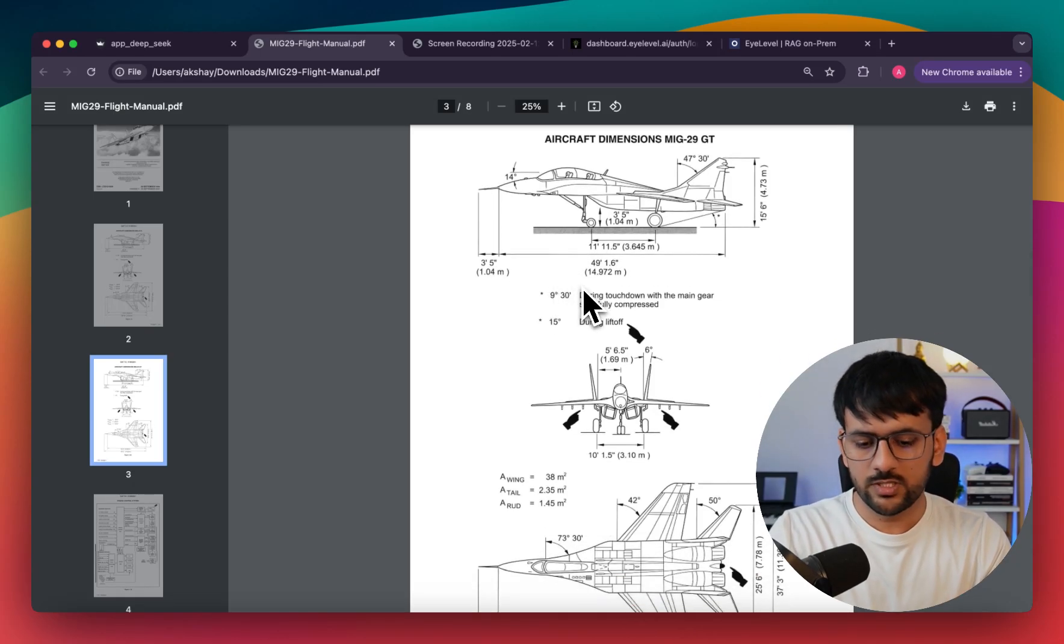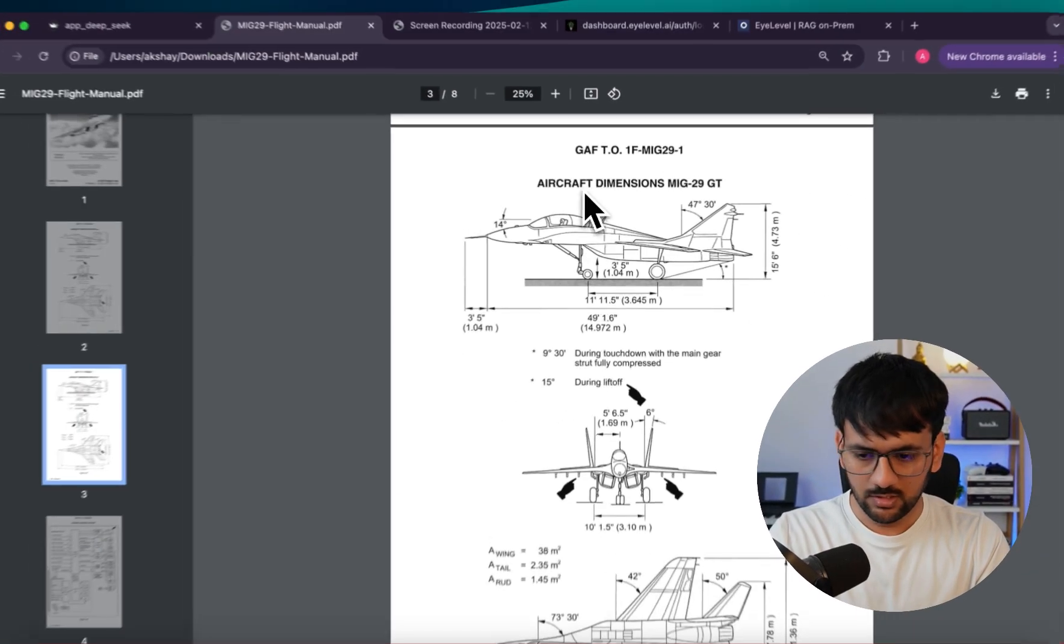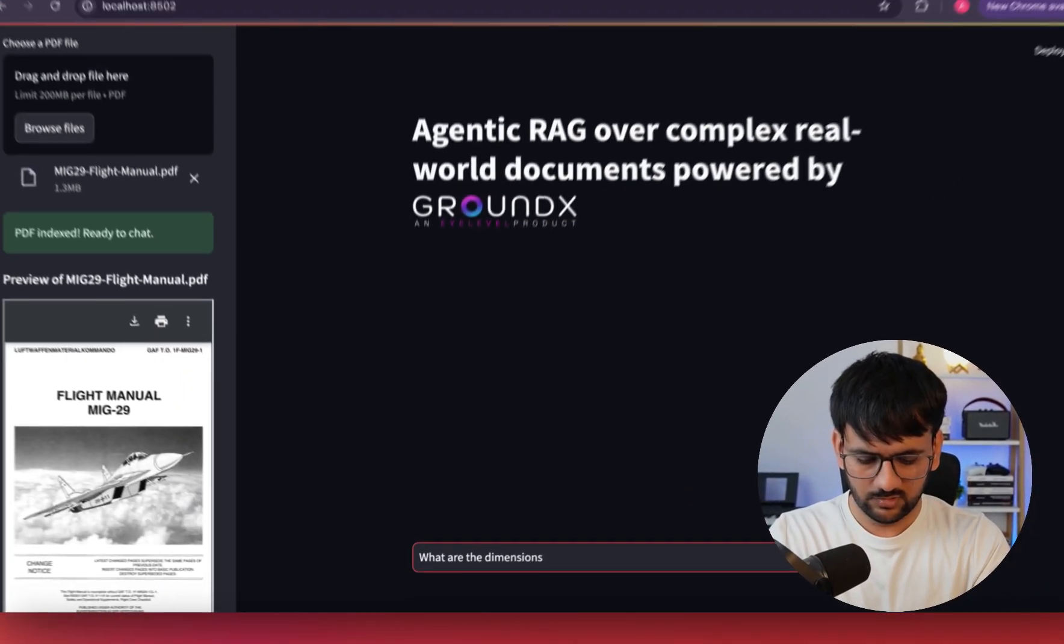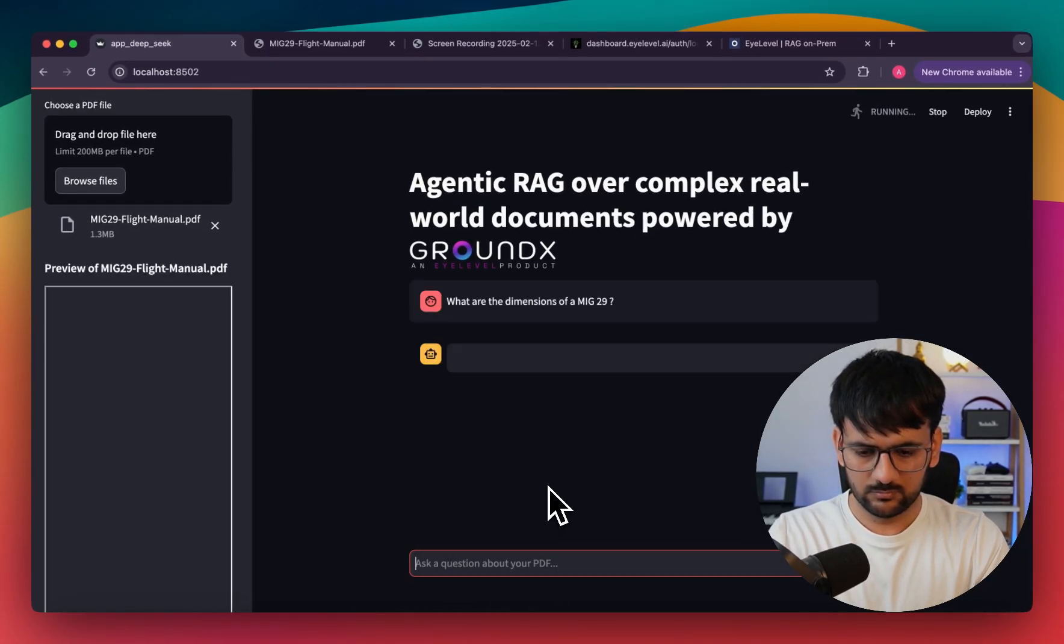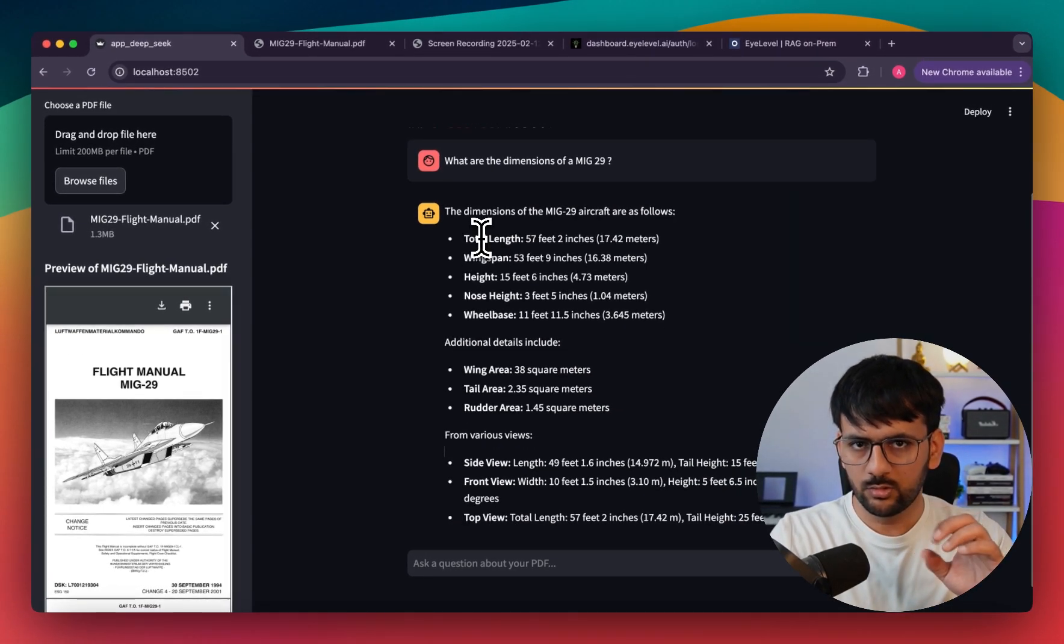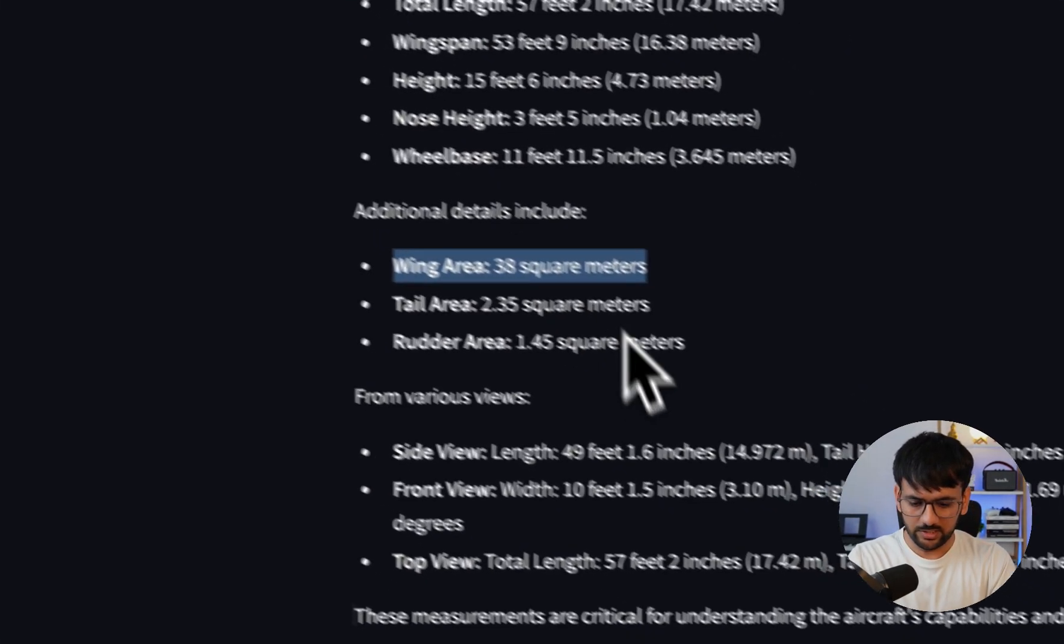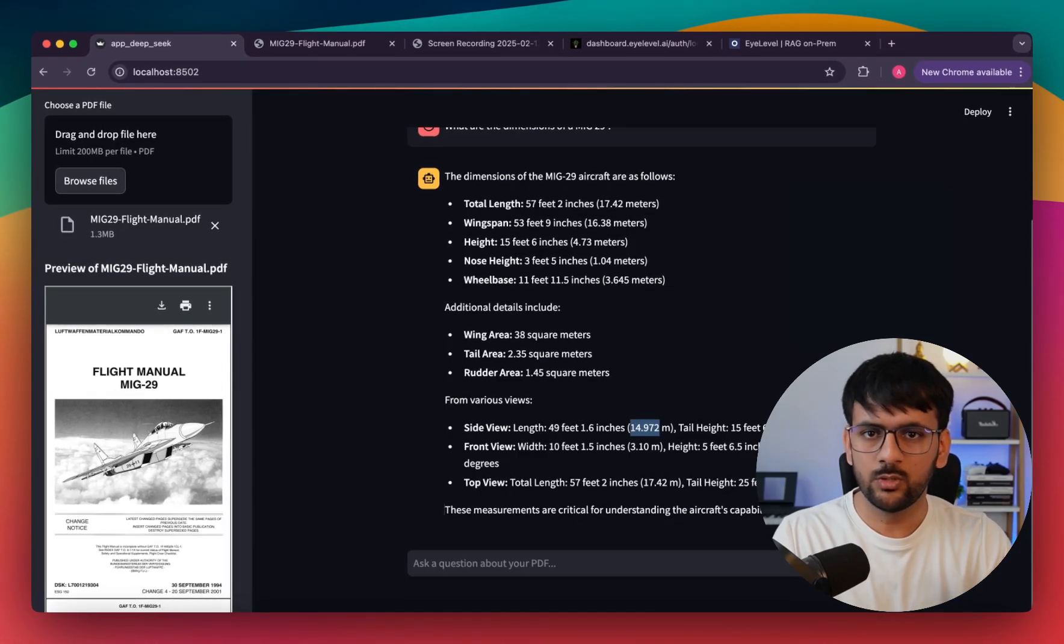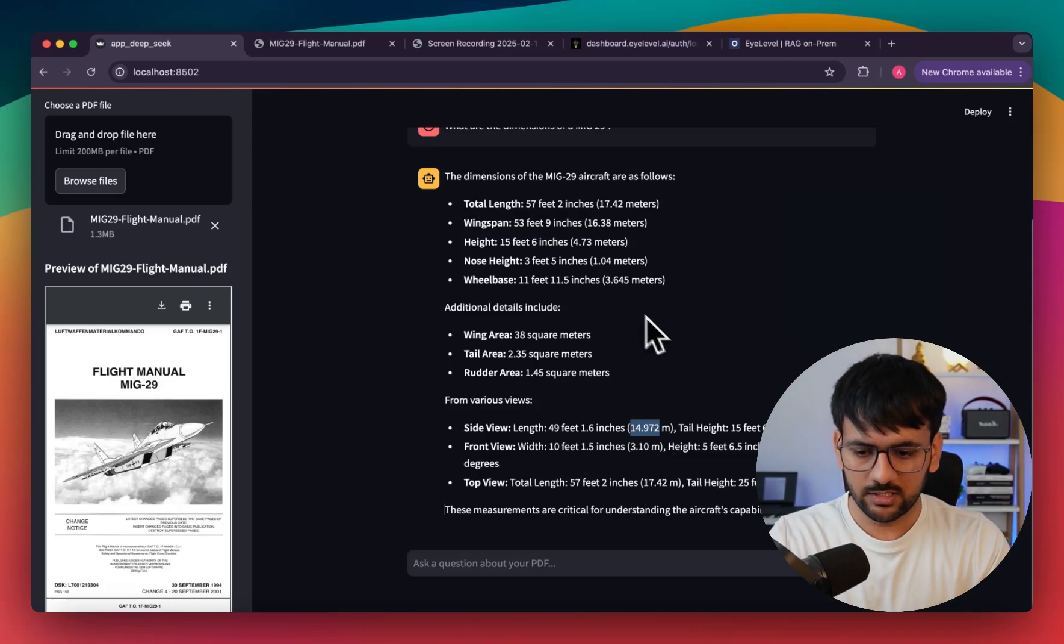Let's try to see how GroundX works. The first question I'm going to ask is about the dimensions of this MiG-29. We have our answer and you can see it's able to get all the information including the total length, wingspan, height, nose height - it gives you proper units and everything. This shows that our system is very well able to understand all this complex information.